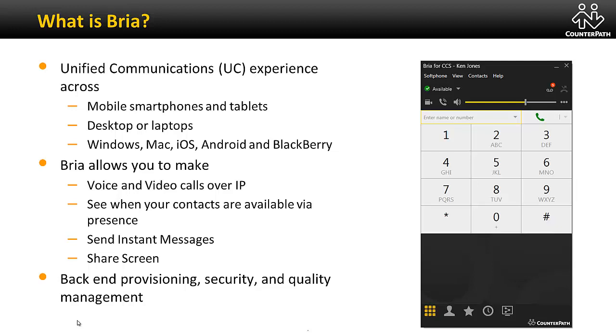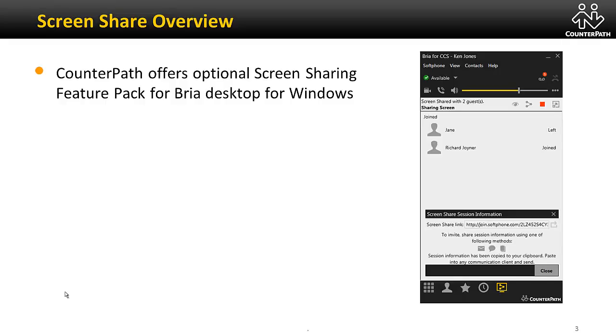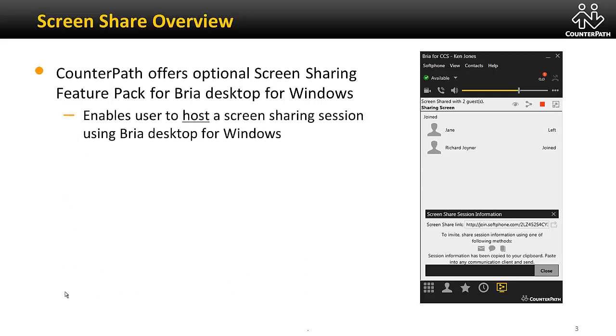CounterPath is now offering screen sharing as an optional feature for Bria Desktop for Windows. Users can host a screen sharing session directly from their Bria Desktop client. Inviting and adding participants from within a call is seamless and easy.